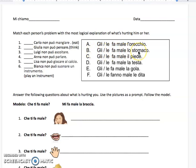'Gli fa male lo stomaco.' Now the reason there's 'gli' and 'le' here is because if we're saying something is hurting a boy, it's 'gli.' And if we are saying that something is hurting a girl, it is 'le.' Now if it is 'it,' we would go with whether the word is masculine versus feminine. We don't really have to worry about that right now because we are talking about people, so we don't have that problem. Here it's saying he or she — it's hurting to them.